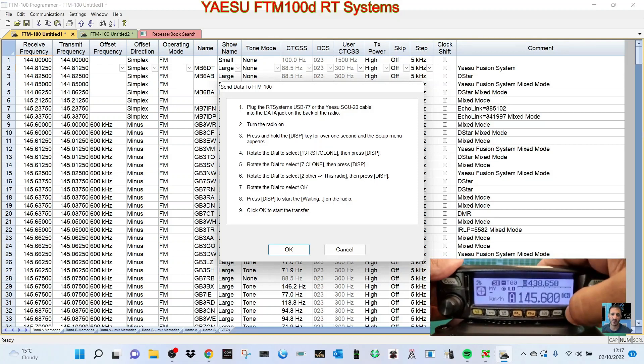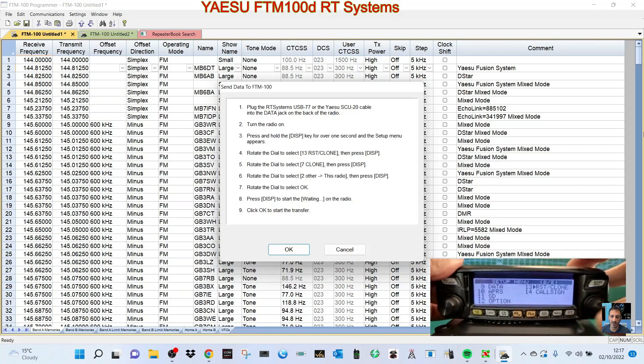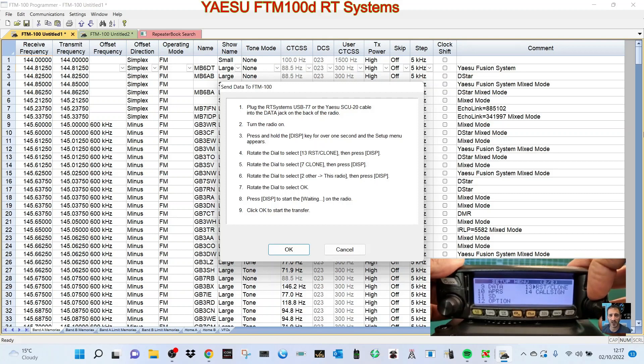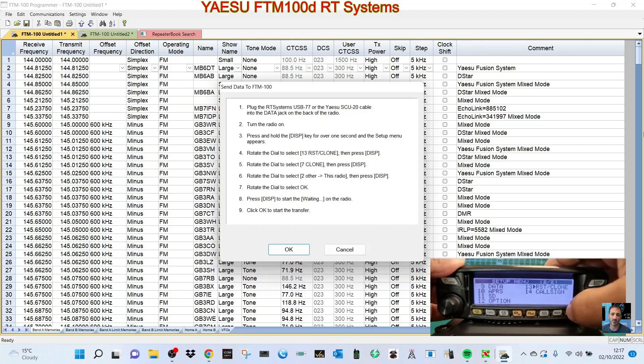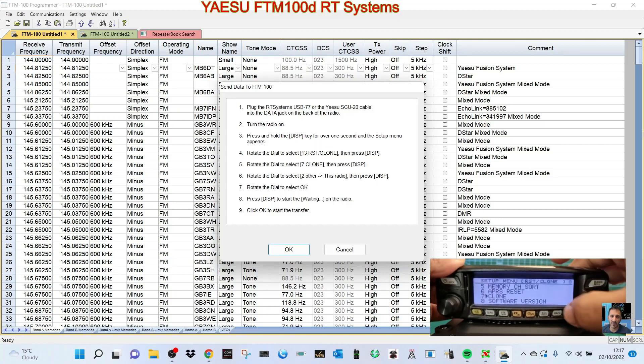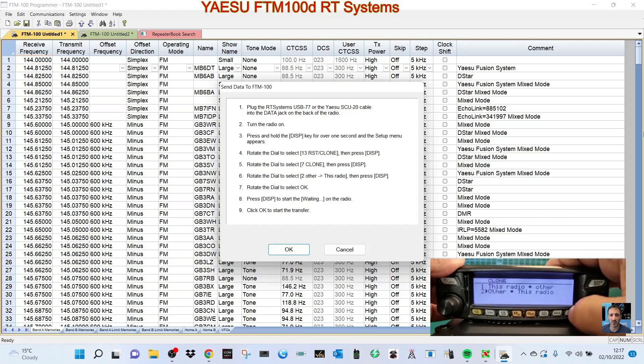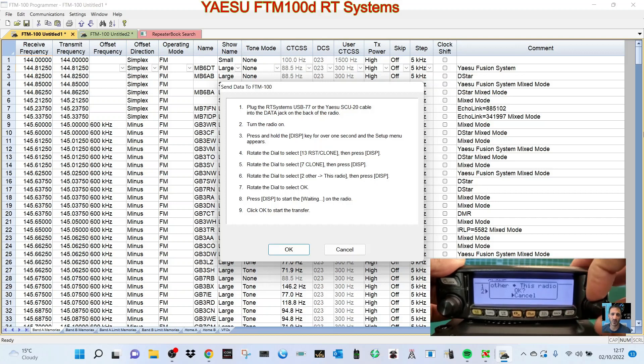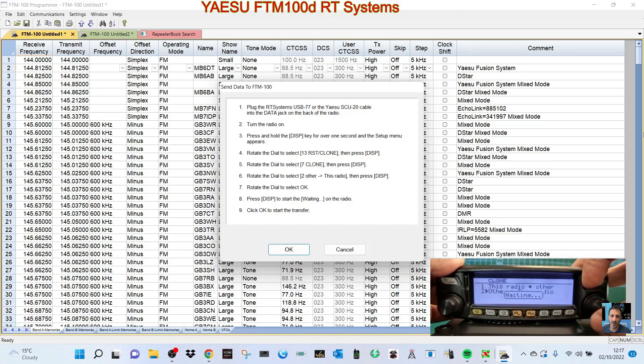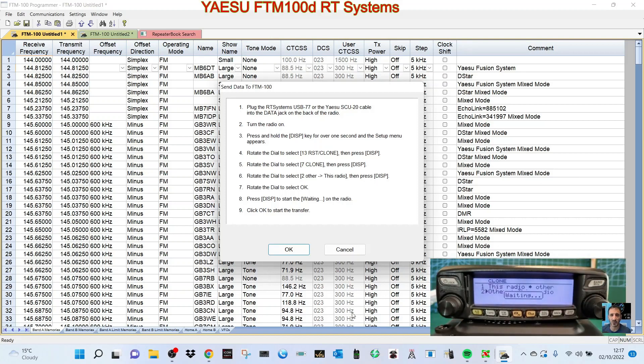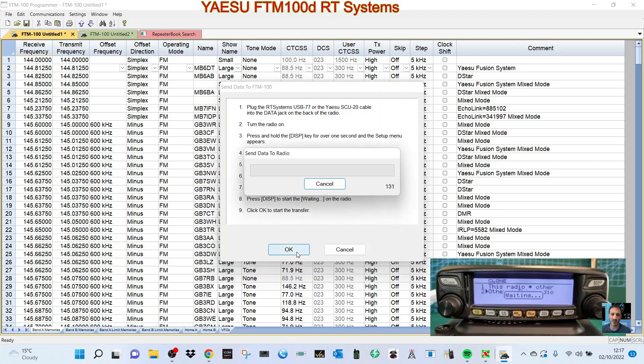It's other radio to this radio. Press the DISP, click OK. Then it says waiting. At this point you press OK.